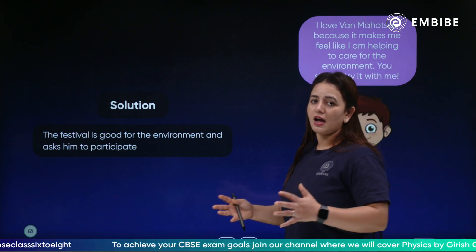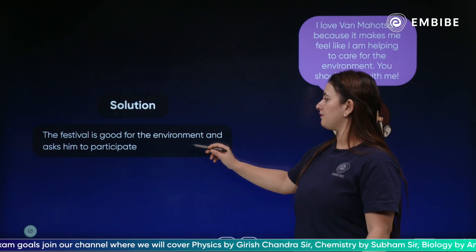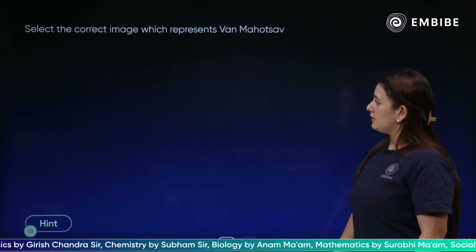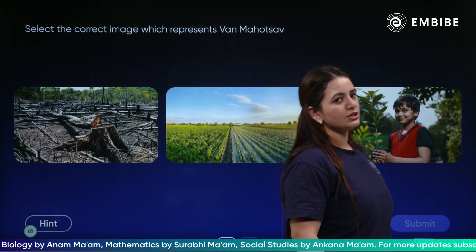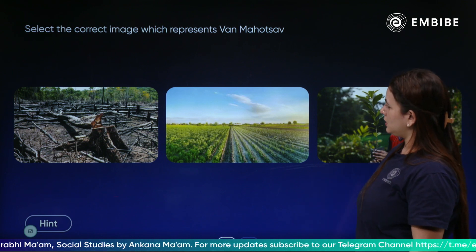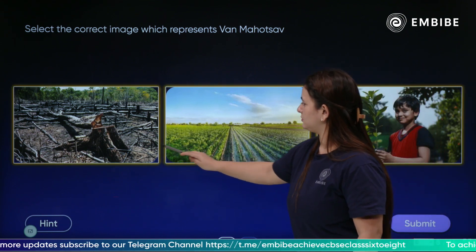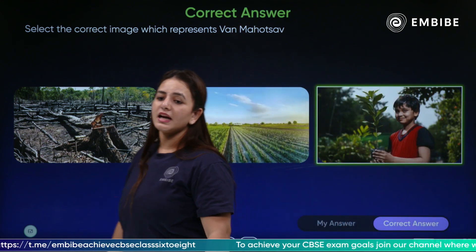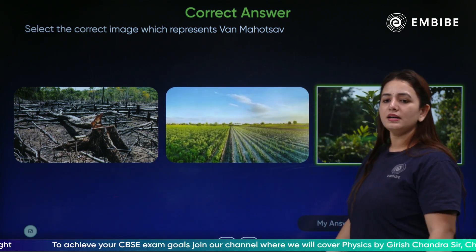The festival is good for the environment and I ask my friends to participate in such festivals. Next question: select the correct image which represents Van Mahotsav. The correct image is the boy holding a sapling, which he is going to plant to celebrate Van Mahotsav.